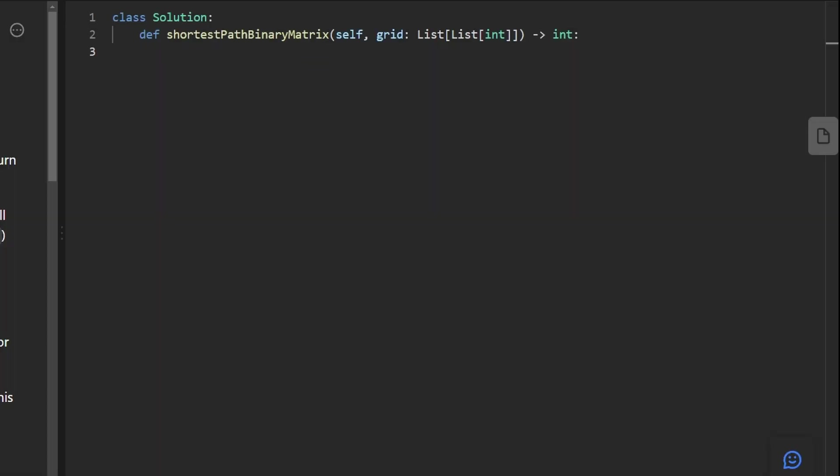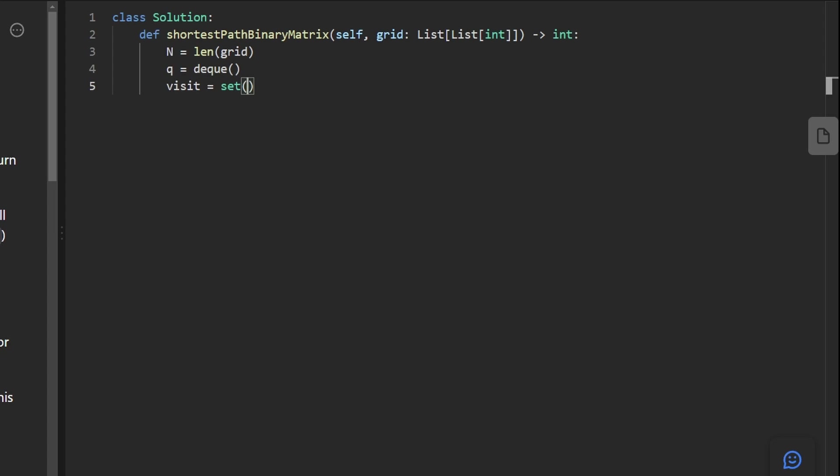Okay, so now let's code it up. So the first thing I like to do is get the dimensions of the grid. In this case, it's pretty simple because we have a square grid. So I'm just going to say the length of it is n. And I'm also going to initialize a few data structures that we usually need for BFS. One is a queue and the other is a hash set for keeping track of which positions we've already visited so we don't get stuck in an infinite loop.